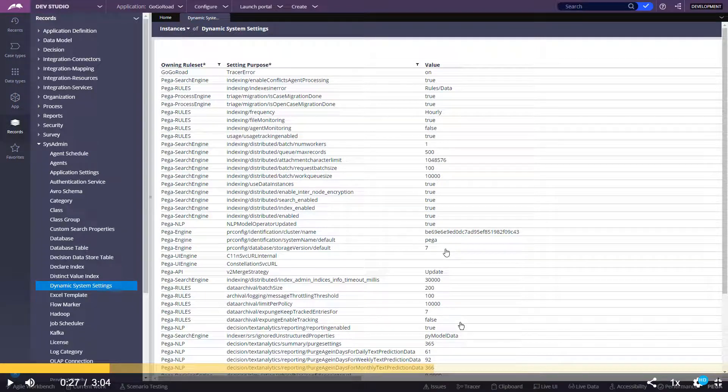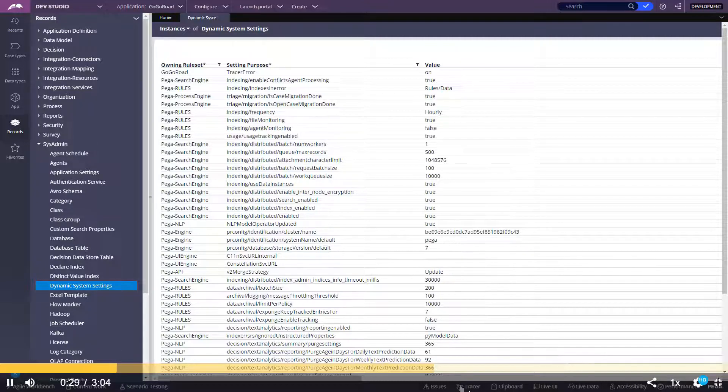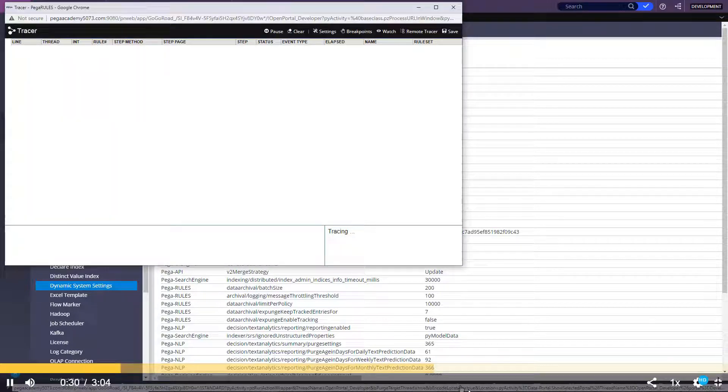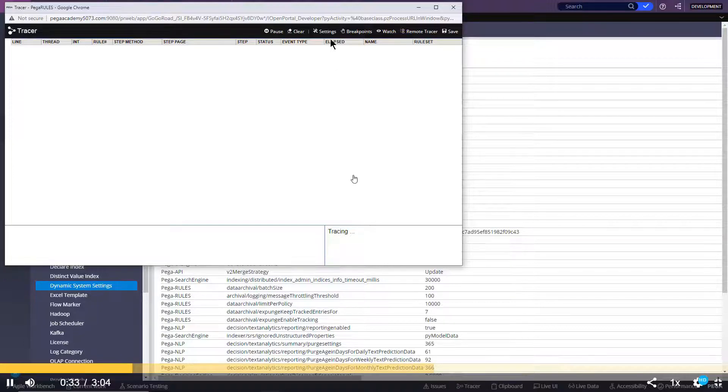We are going to see some practical hands-on session on tracer usage. You need to click on this button to open the tracer window.